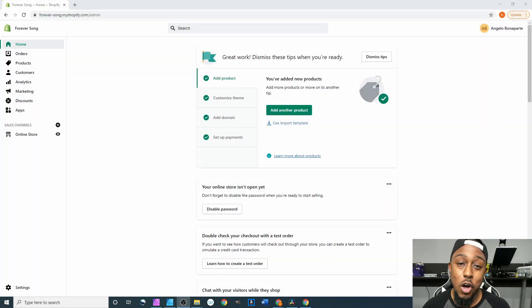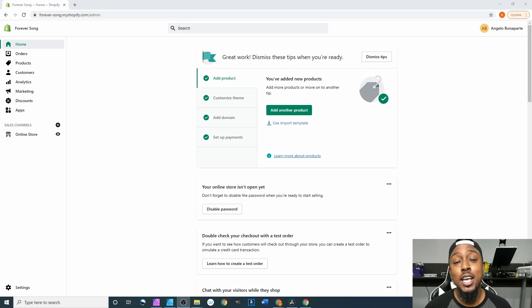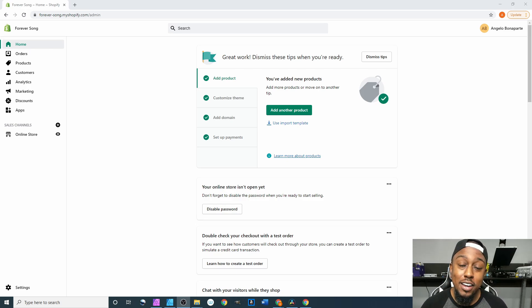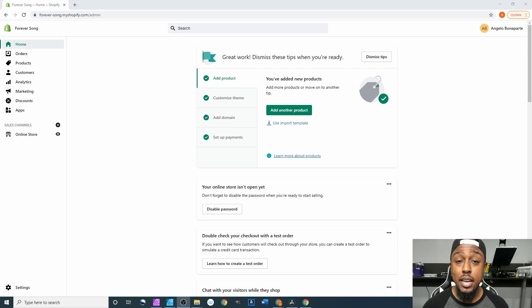Yo what is going on y'all, welcome back to the next part of our Shopify series. In this video we will finally be going live with our website, so I'm gonna show you how to unlock it and how to double check everything.